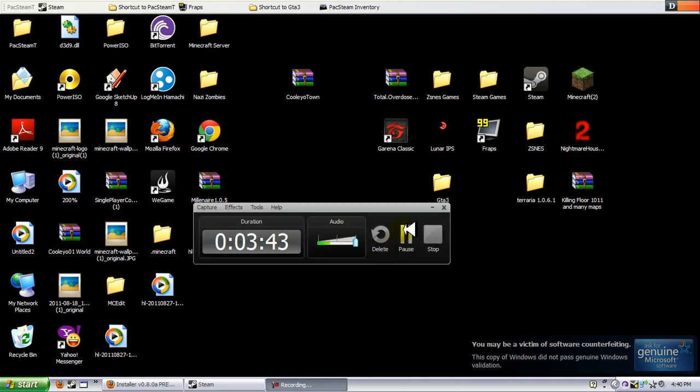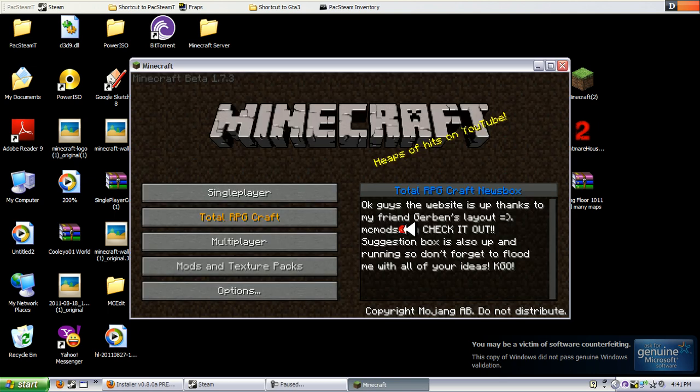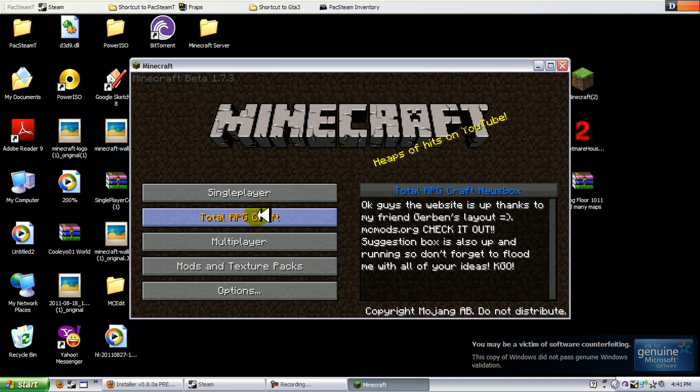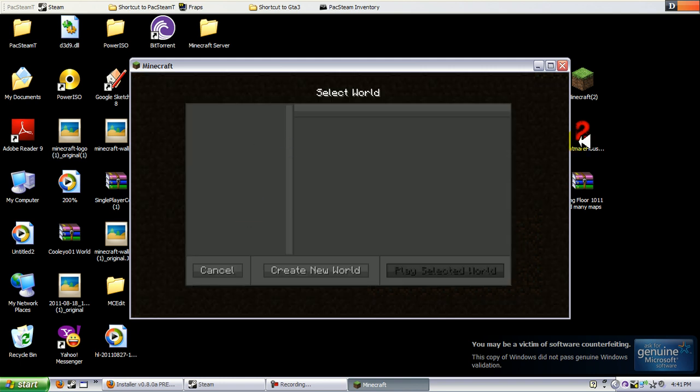I'm gonna pause the recording because my Minecraft is opening slowly. Hey guys, we are back. Look, everything has changed. There's even a news box right next to your Minecraft, the RPG news box, and there is a Total RPG Craft selection that you can click on which looks much more different.